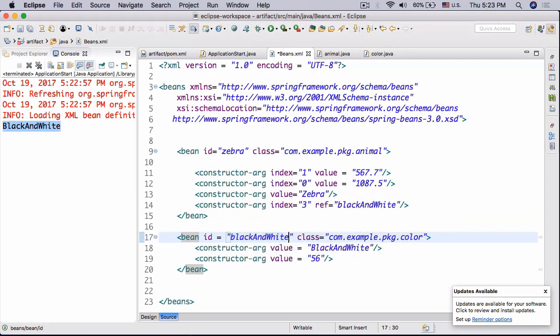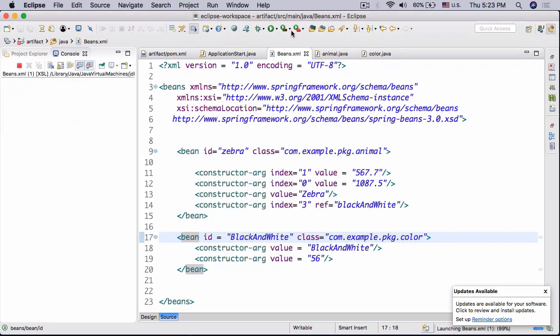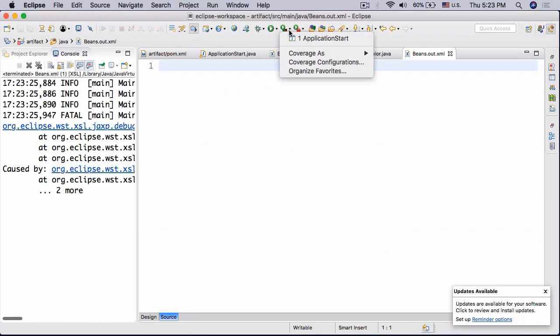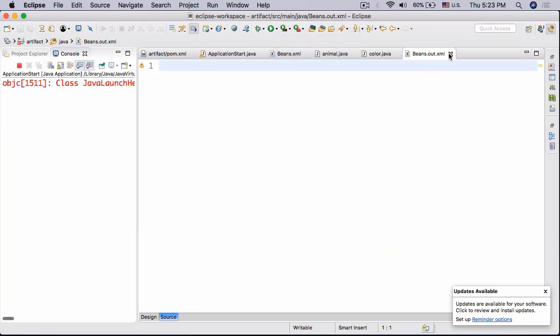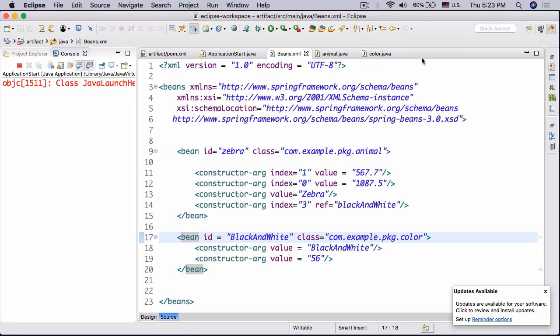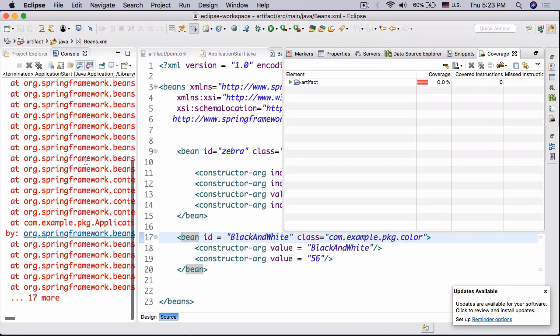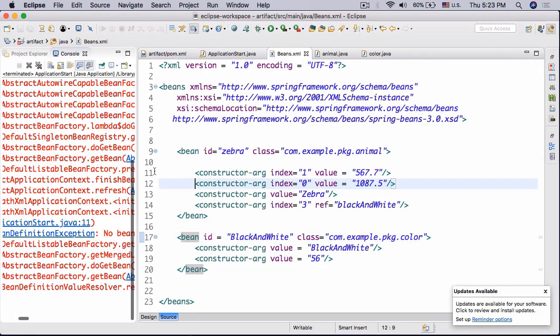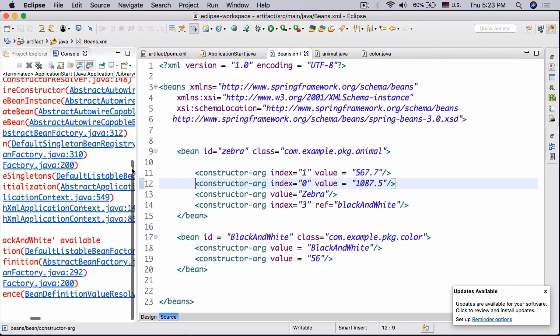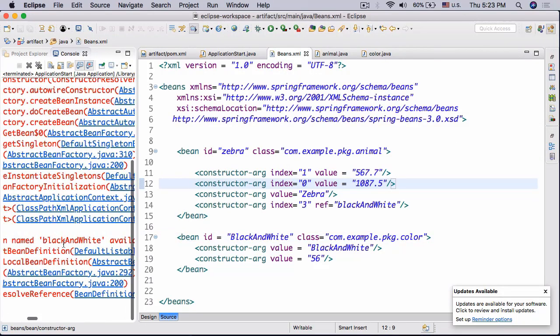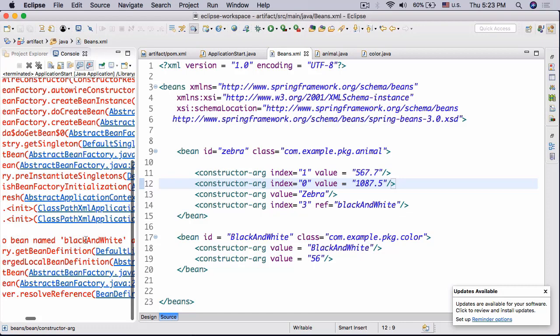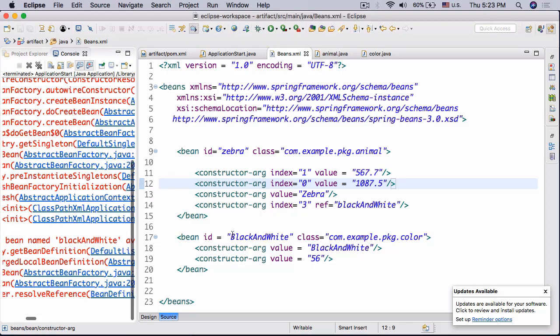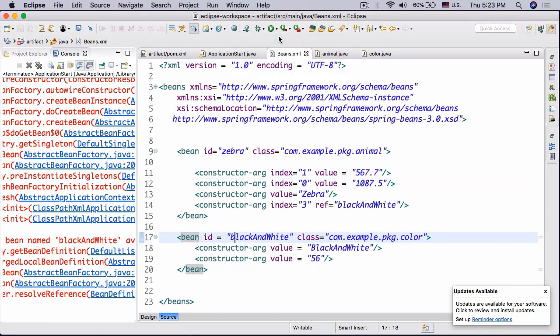Okay so this is really the ref tag. Essentially, the ref tag just refers to another bean that we have created. So if we were to change blackAndWhite to BlackAndWhite with a capital letter, this should in theory actually break our application. Nope, nope, nope, no I don't want the next file, there we go. All right and as you can see it actually broke it since our problem is bean named blackAndWhite available. So no bean named blackAndWhite available since this is with a capital letter. So if we change it back in that case it's just going to refer to it and then everything will work.